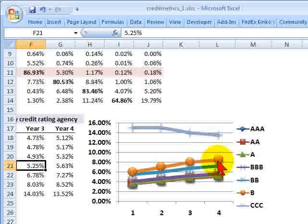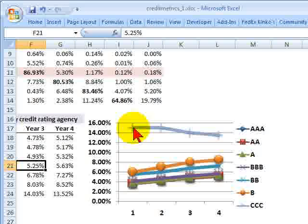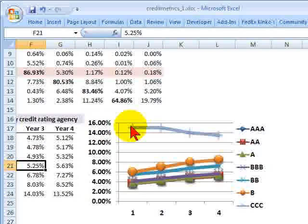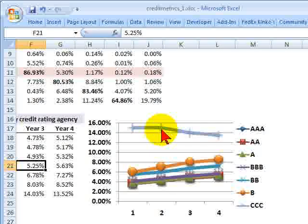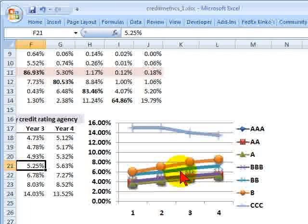As you'd expect, the lowest credit rating quality — triple C — has the highest values, at about 15% for the one-year forward, one-year zero curve, meaning in one year forward we are predicting that the one-year spot rate will be 15%. And in one year forward, the two-year spot rate at that future point will be about 15% as well. The forward curve is the second key part of this, in addition to the migration matrix, because we use the forward curve to price the bond at the end of the period one year in the future.